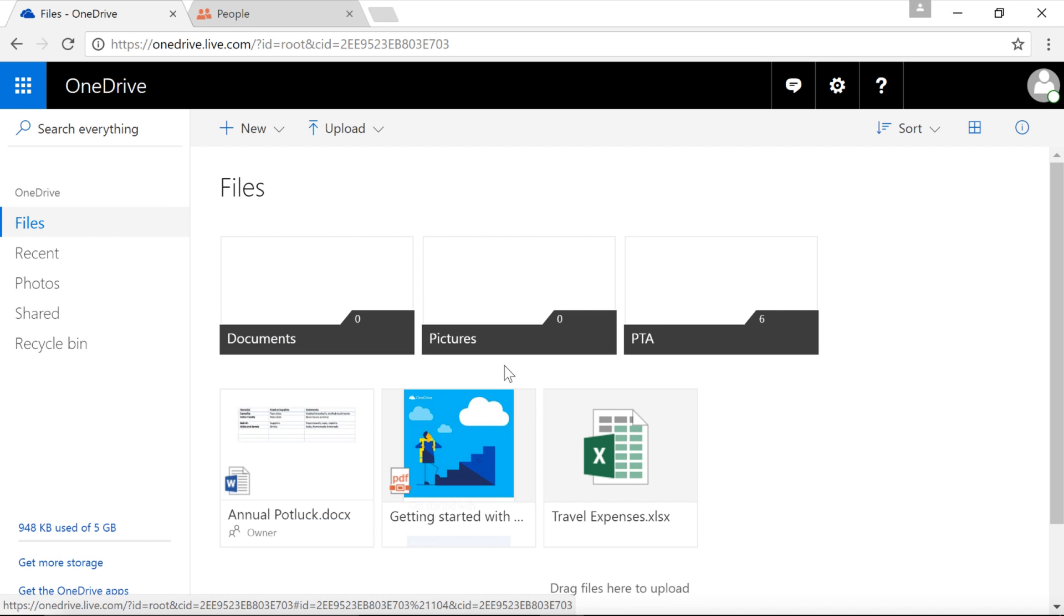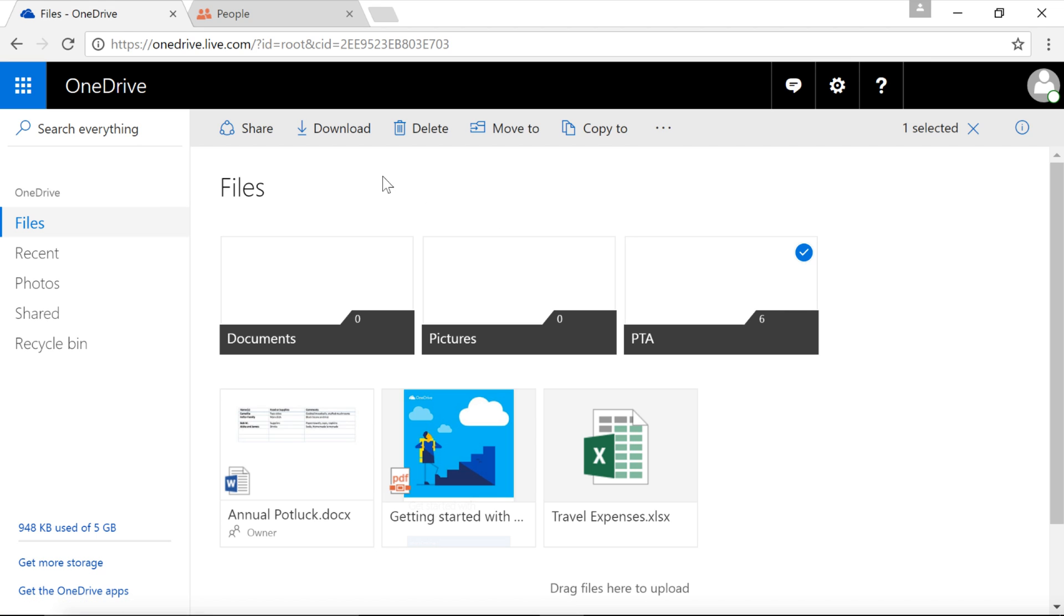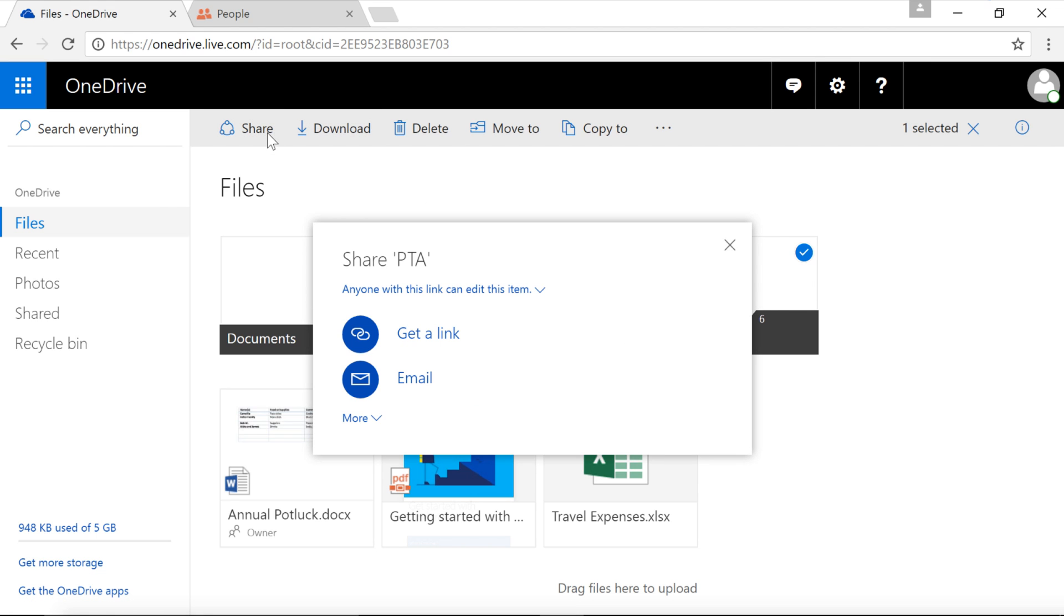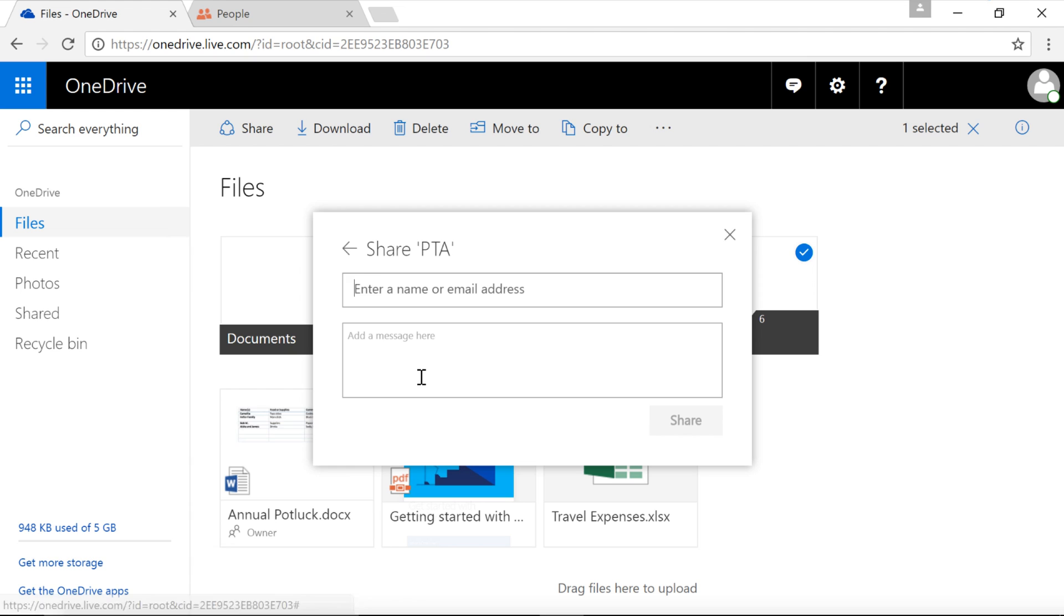You can also share an entire folder in OneDrive, so everyone has access to what they need. Just follow the exact same steps as before. However, keep in mind, when you share a folder, all the files in that folder will be shared as well. You can't choose different settings for files within a folder.